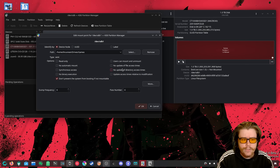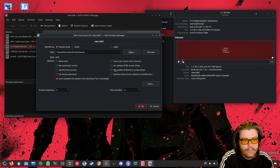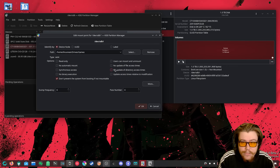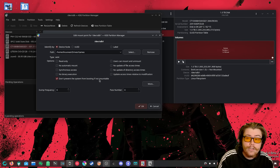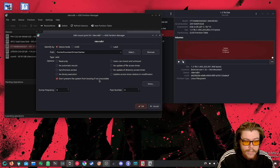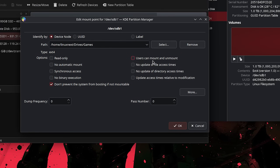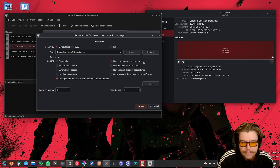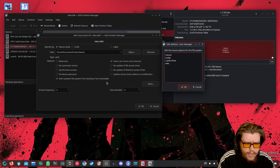In the options section, we can add different settings for how the drive behaves on Linux — what permissions it has and what other users can access. The first option to enable is 'Don't prevent the system from booting if not mountable,' which is pretty common. With this enabled, if the drive has a problem at boot, the system can still start and the drive just won't mount. I usually also enable 'Users can mount and unmount,' though that may be slightly less secure — that's up to you.